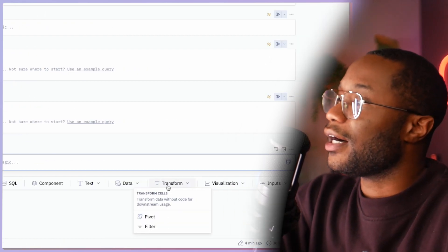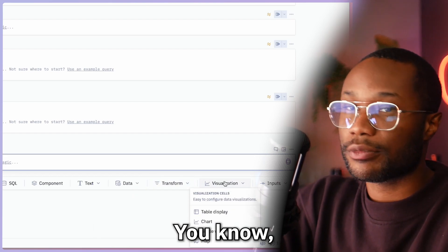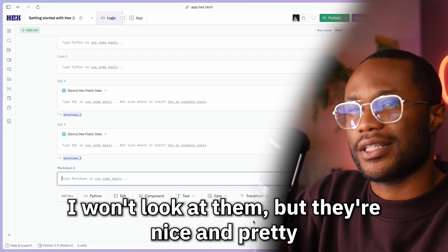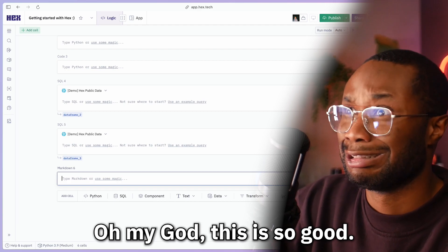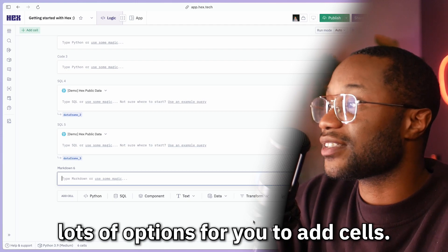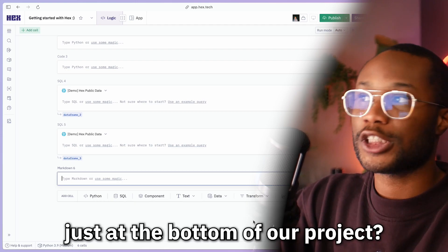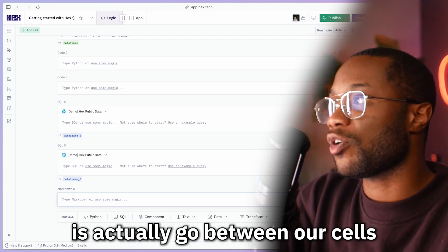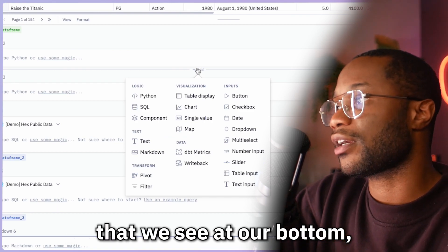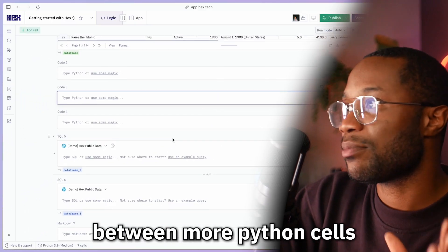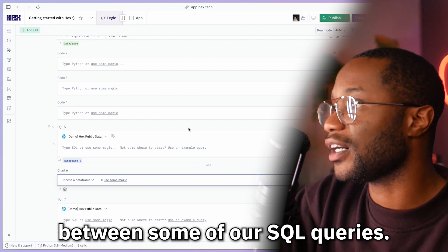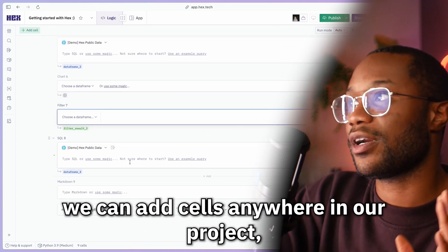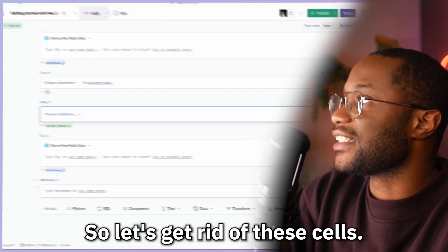Maybe we want to transform our data by pivoting or filtering it, or maybe we want to do a visualization to make things look nice and pretty. We have lots of options for adding cells. But what if we don't want to add cells just at the bottom of our project? We can actually hover between cells and see a little add button, which brings up the same menu and lets us insert cells anywhere in our project — not just at the bottom.